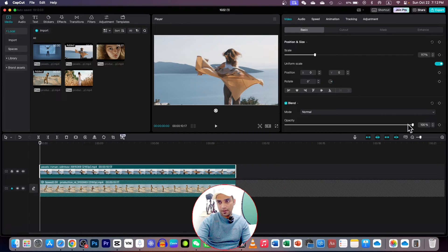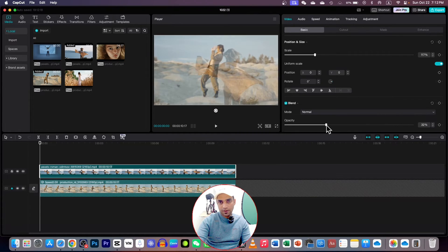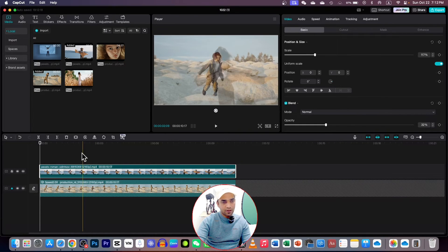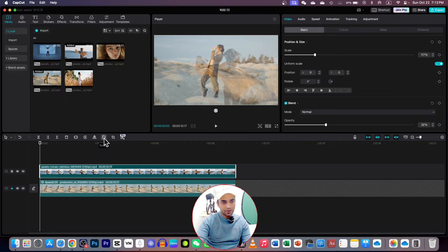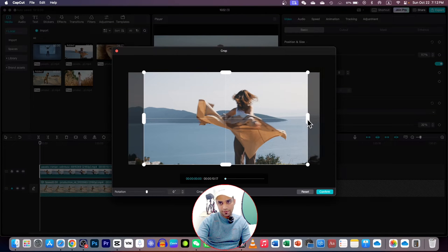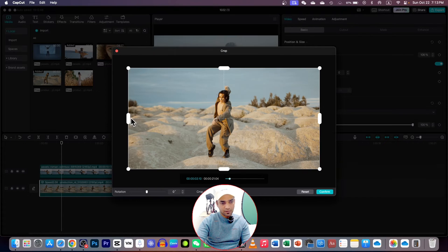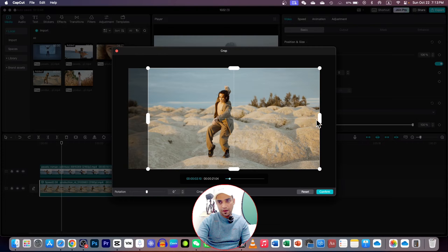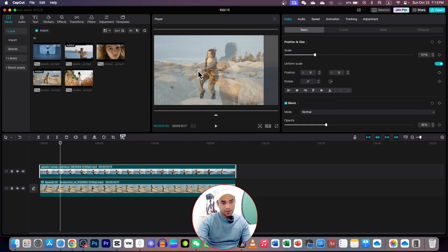Now go to Video Basic and decrease the opacity so that you can see both videos. You can also crop the unnecessary parts — go to the cropping option here. You can crop a little bit if you want, or skip it if you prefer. Here you can also crop the edges of your video if you like.